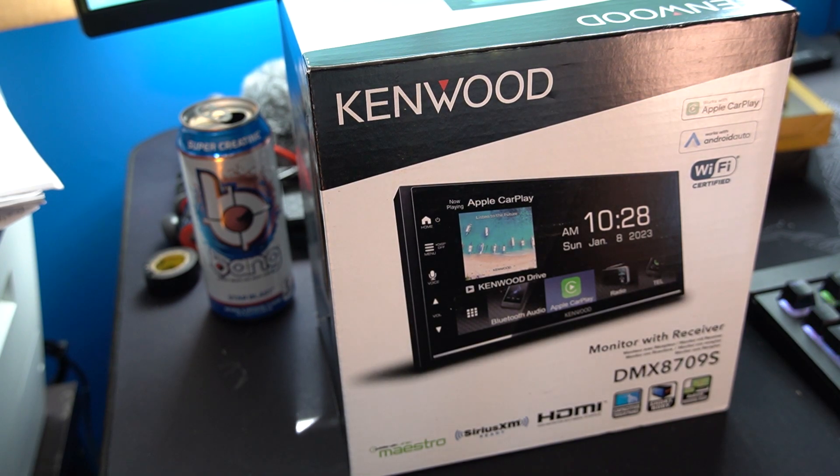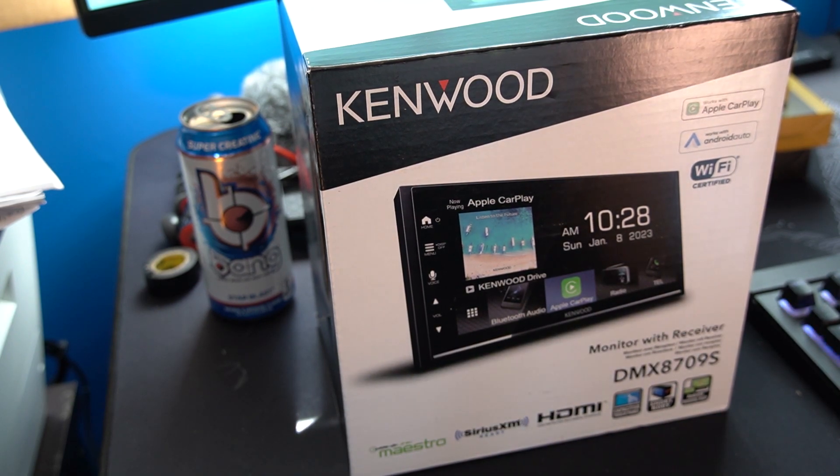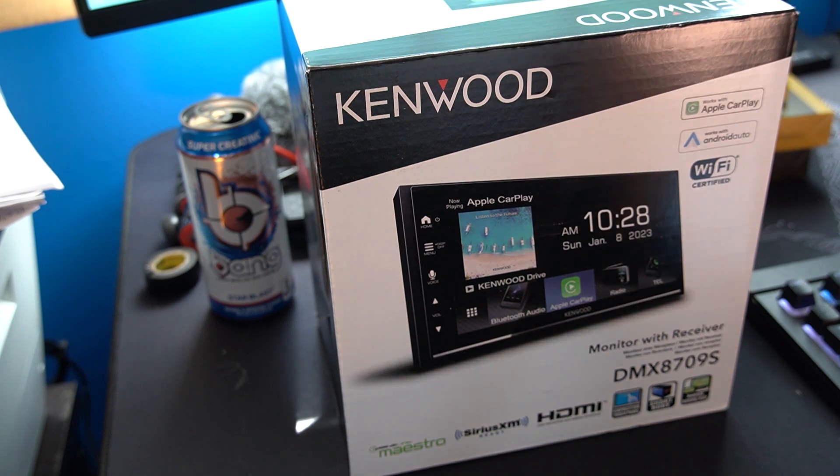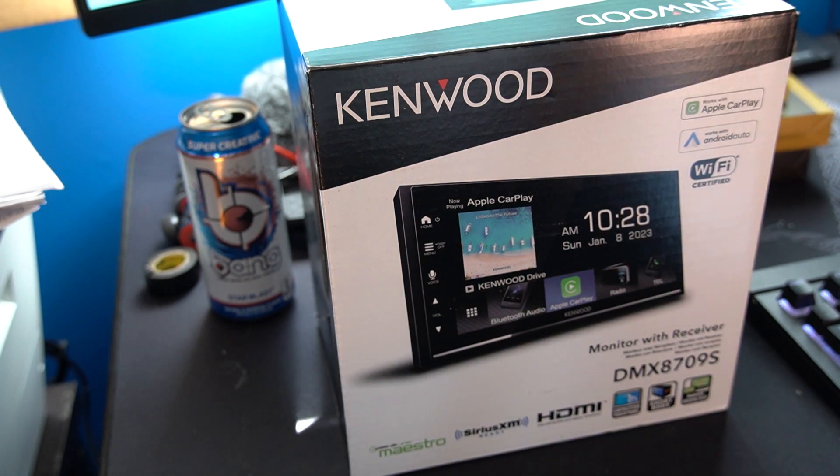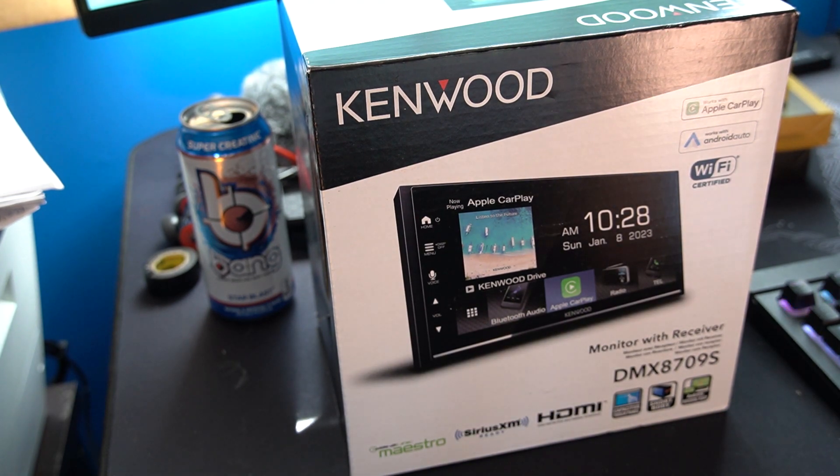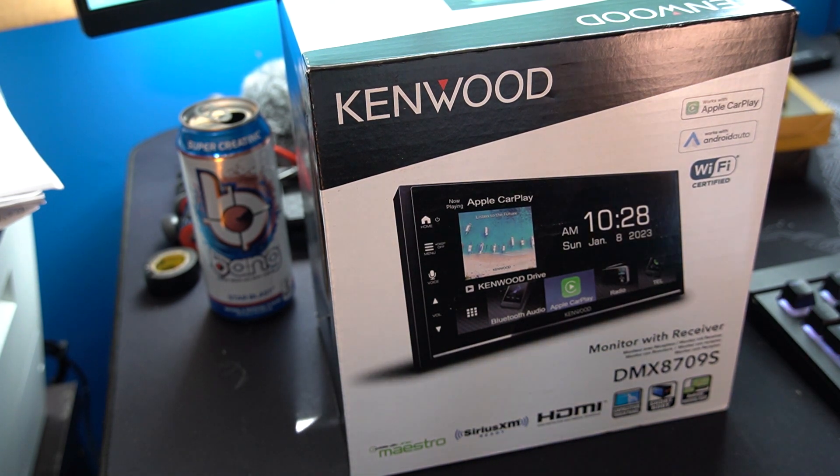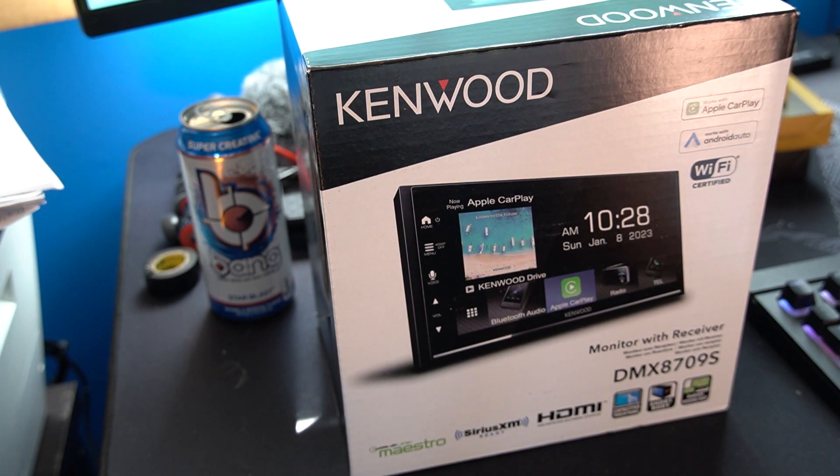This is a digital multimedia unit, meaning there's no CD player or anything like that. It's simply for digital media and satellite radio.